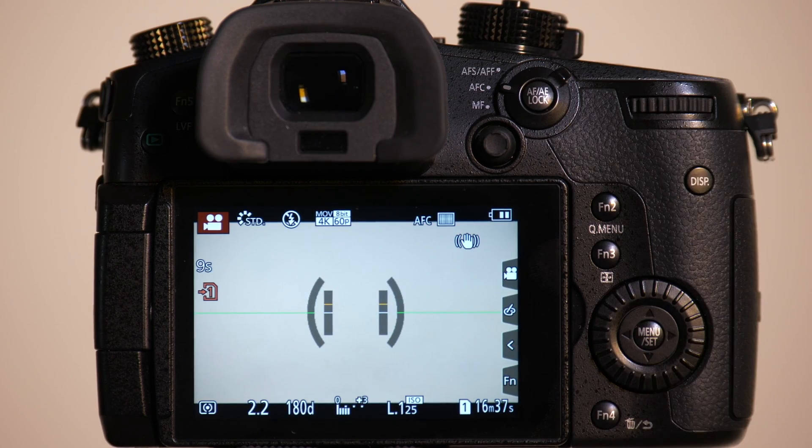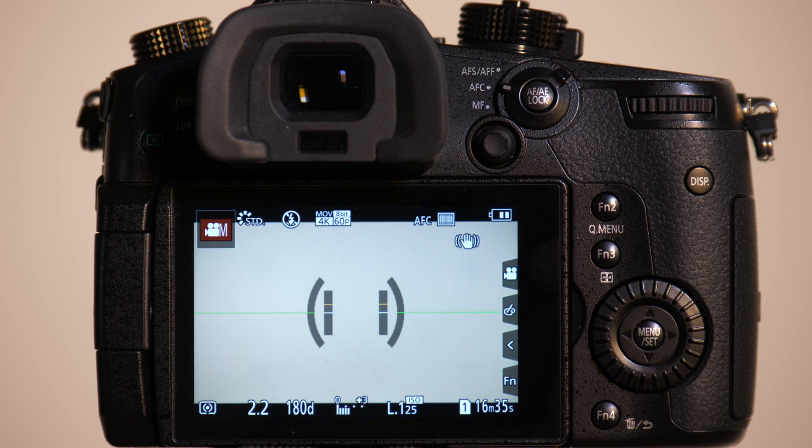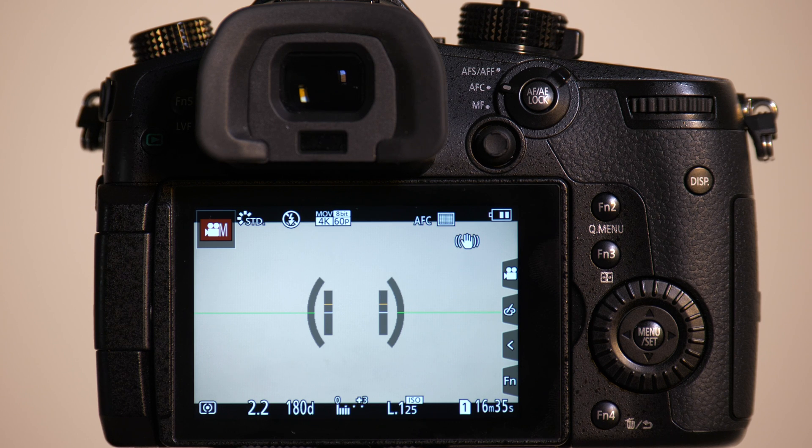So what we had was it took about two seconds, maybe just a little less than two seconds, for Mark to come into focus. And then you saw a slight lag when Mark left for the focus to reacquire back to Emily.